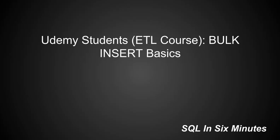I'm going to cover the bulk insert basics for Udemy students taking the ETL course, and this is specifically the bulk insert syntax. You'll want to refer to the extract lectures for more details.